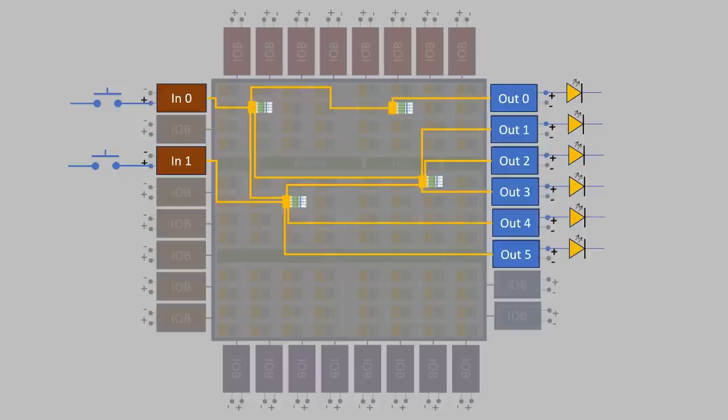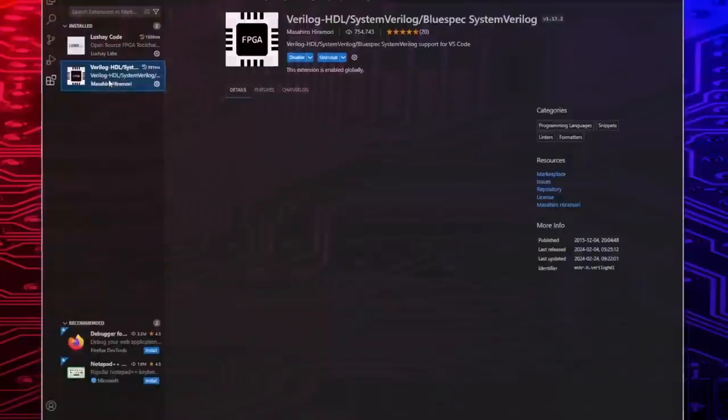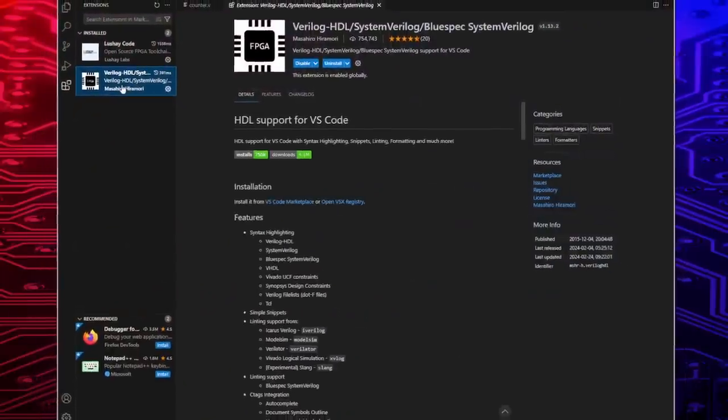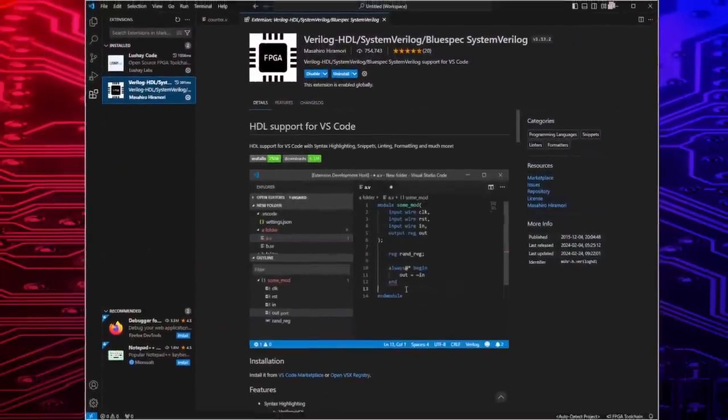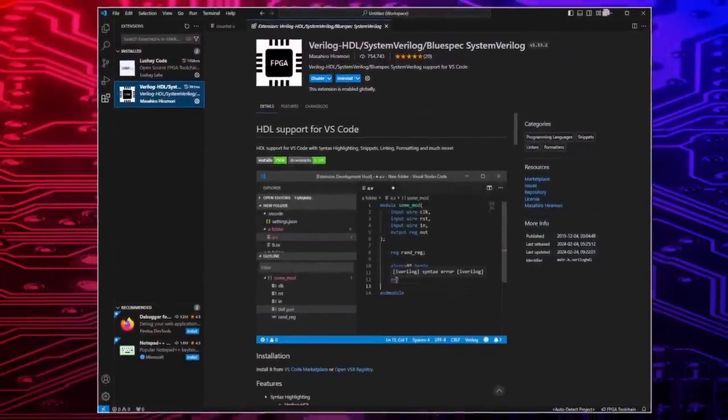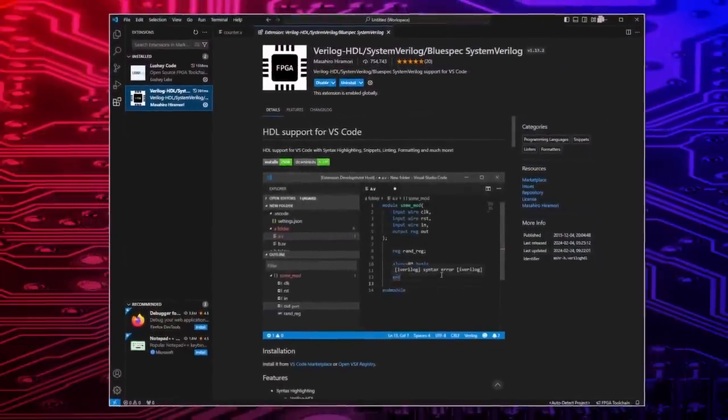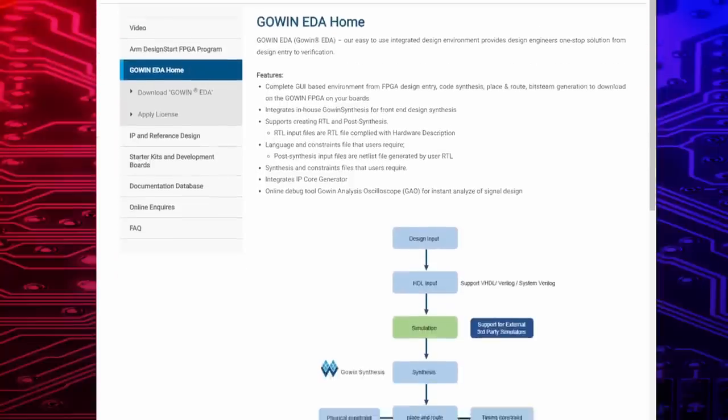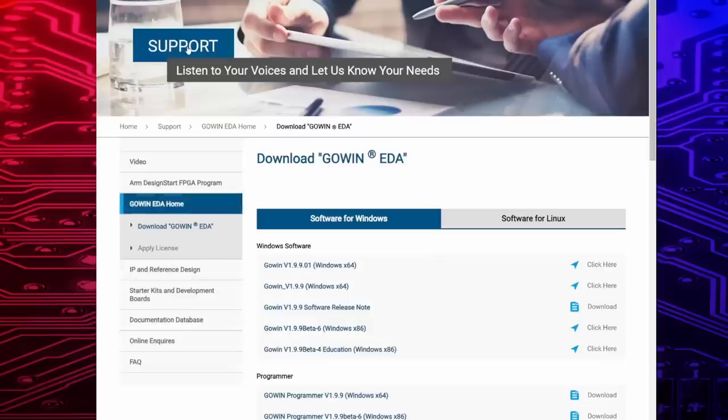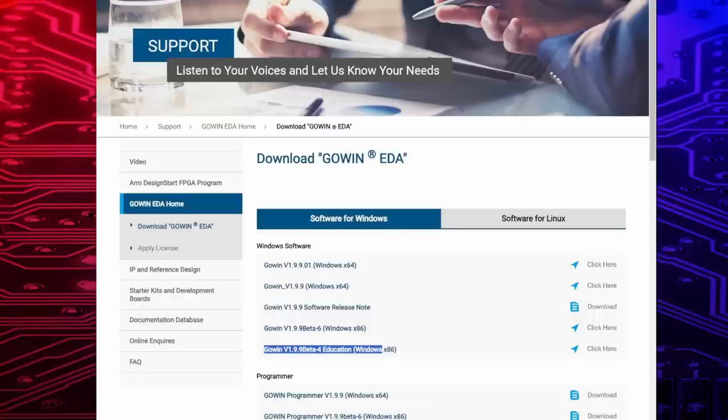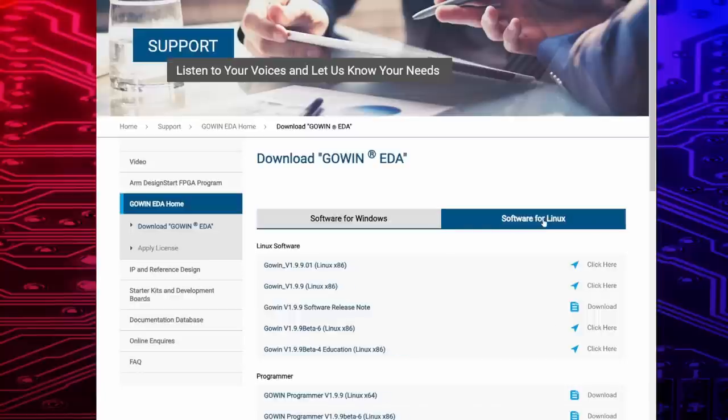With a hardware description language like Verilog or VHDL this is actually easy. As an IDE we can use Visual Studio Code with some add-ons. But I prefer the more powerful and faster GoWin EDA from its manufacturer. After registering for free on their website, you can download the free educational version of the software. There's also a Linux version available. Let's get started.